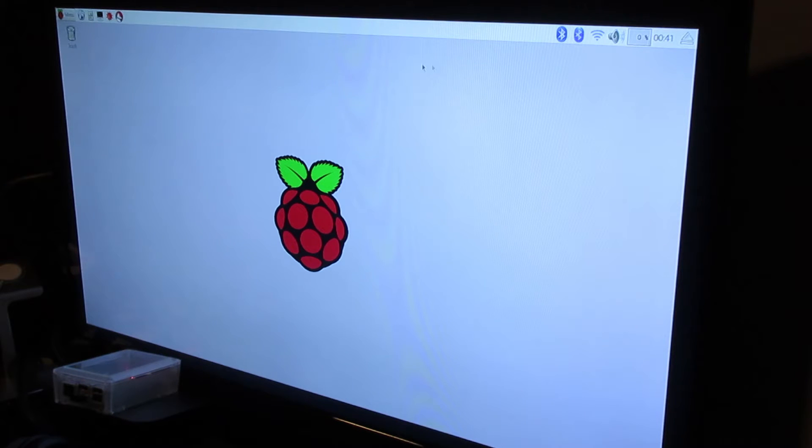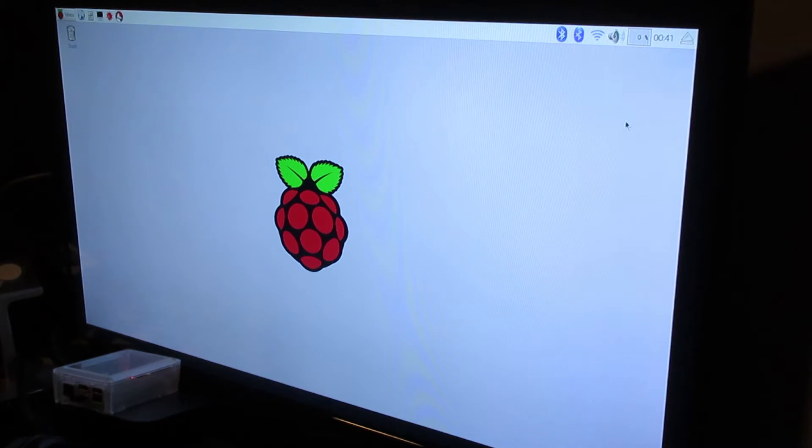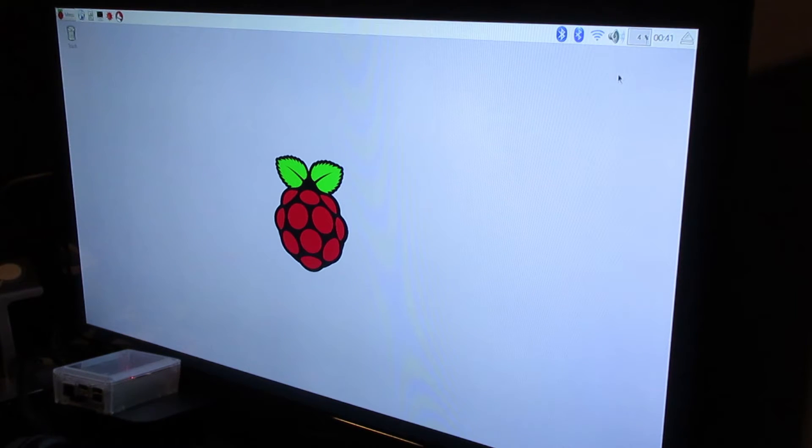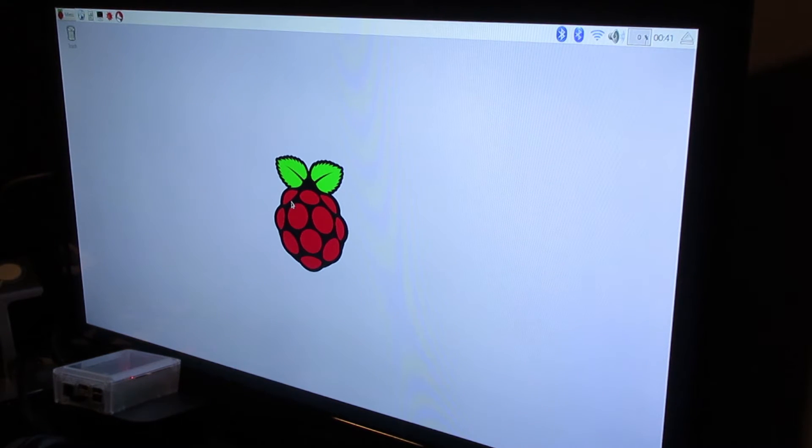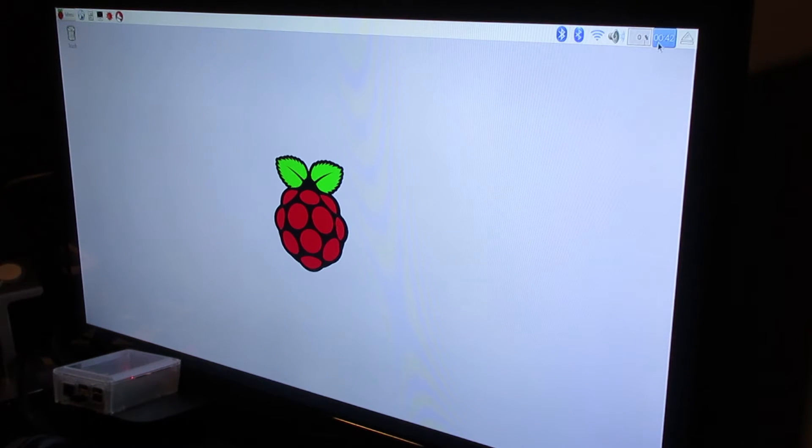What's up guys, Ultimate Debate back today with a video. I actually got a request on how to do this, so I wanted to make a quick how-to. It is how to adjust the time on your Raspberry Pi. I have a three right here.